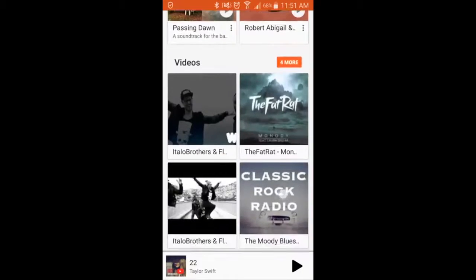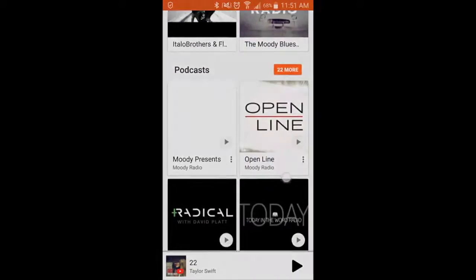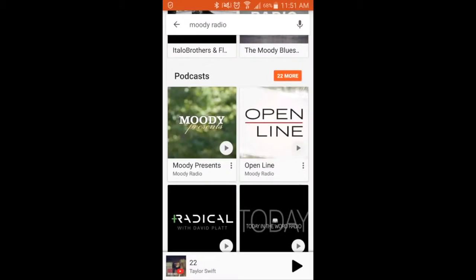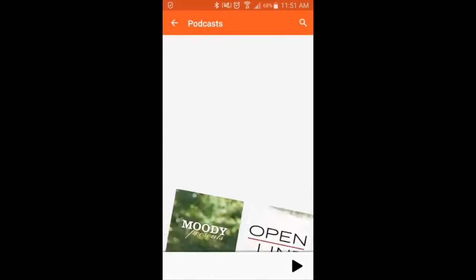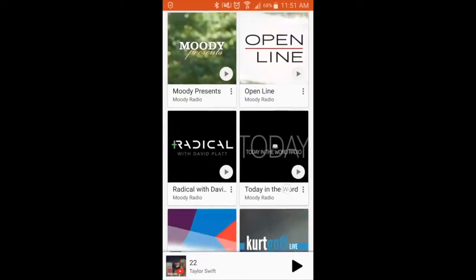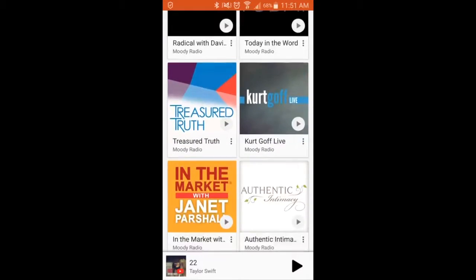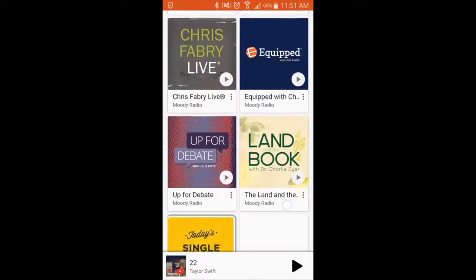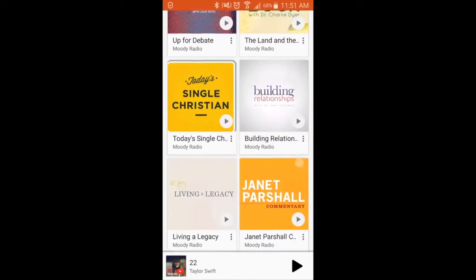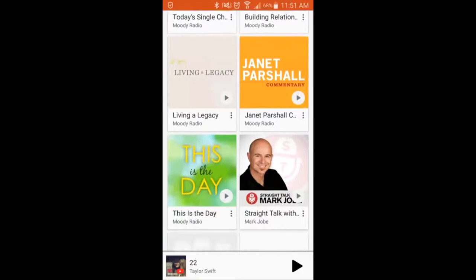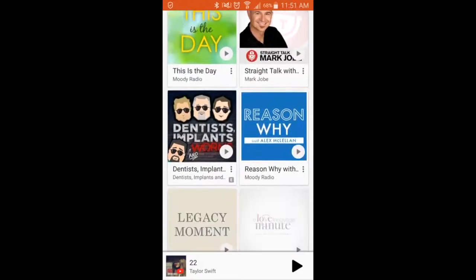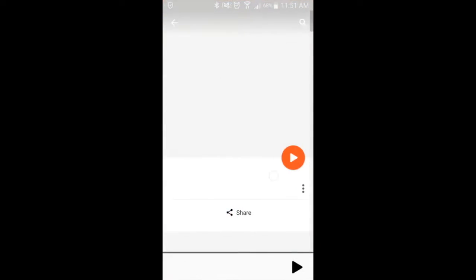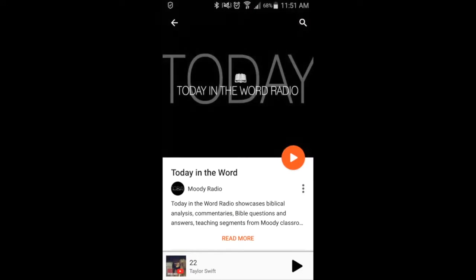Scroll down to the bottom to find the Podcasts, click on More, and there you can see all the Moody Radio Podcasts and other Moody keyword Podcasts.